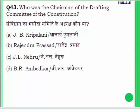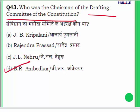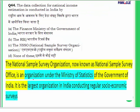Question 43: Who was the chairman of the Drafting Committee of the Constitution? The answer is Dr. B.R. Ambedkar. That is why we often call it 'Ambedkar's Constitution,' because he was the chairman of the Drafting Committee.